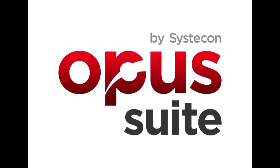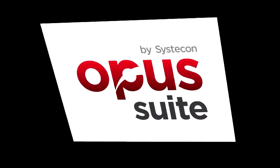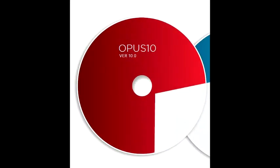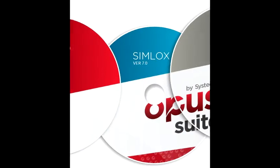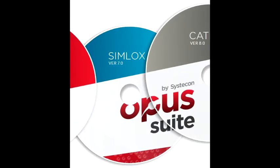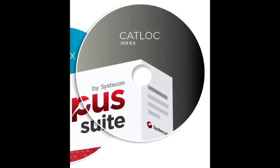The Opus suite is the latest integration of the spares optimization tool Opus 10, the Monte Carlo event simulation tool Simlocks, and the cost analysis tool Catlock.